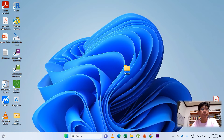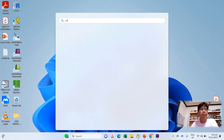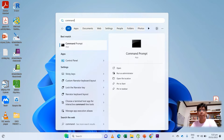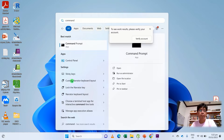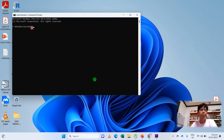On your desktop, go to Command Prompt. Type 'command prompt', and then on the Command Prompt, right-click, click 'Run as administrator', and then run the Command Prompt.